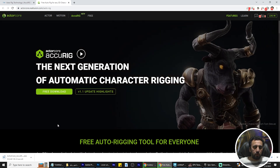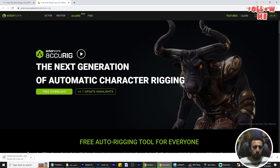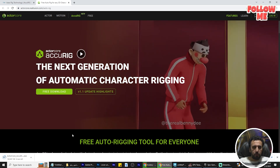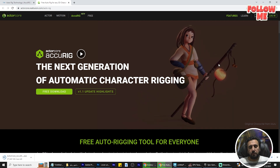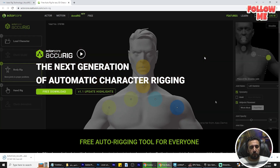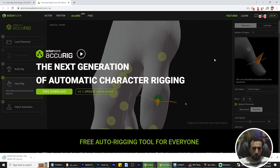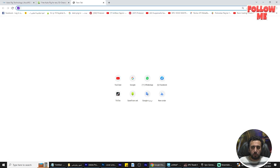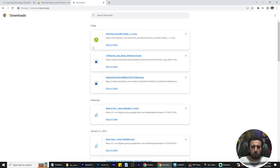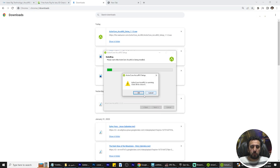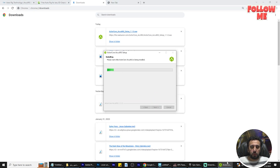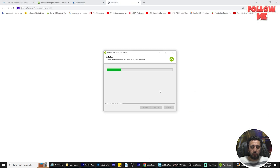Now we will wait a little bit. You can check the free samples. Then agree and install — I'm already installed it.